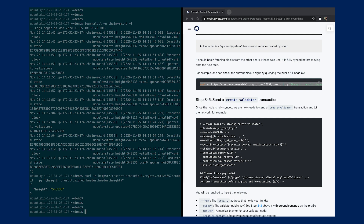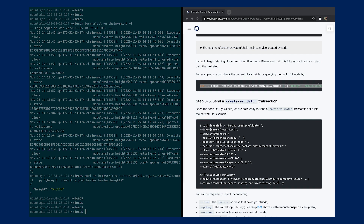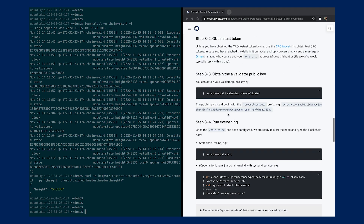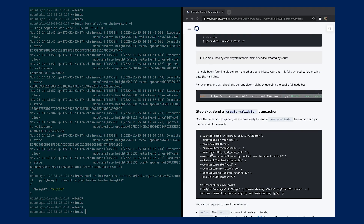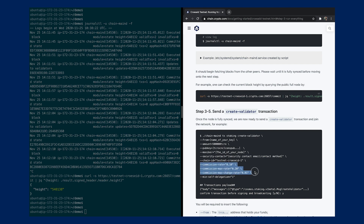The public key here is the validator public key received earlier. You also have to put a moniker, which is the name of your node. A security contact is a contact method — it can be an email or whatever you're comfortable with — so that if someone finds security issues on your node they can contact you using this address. You also have to put the chain ID of our testnet, along with the commission rate setup and the minimum self-delegation setup.